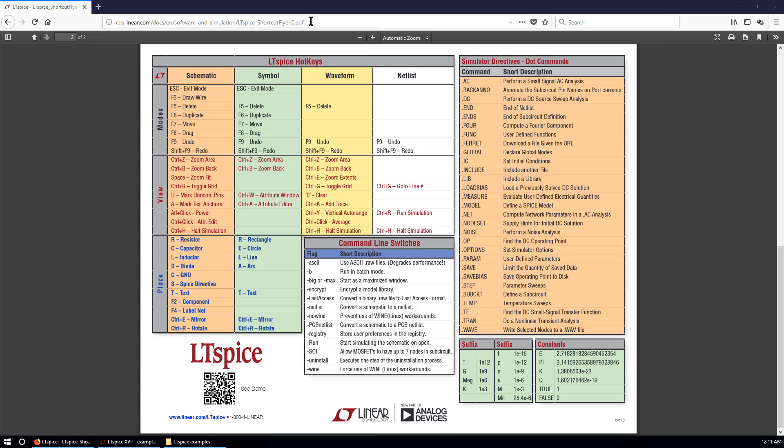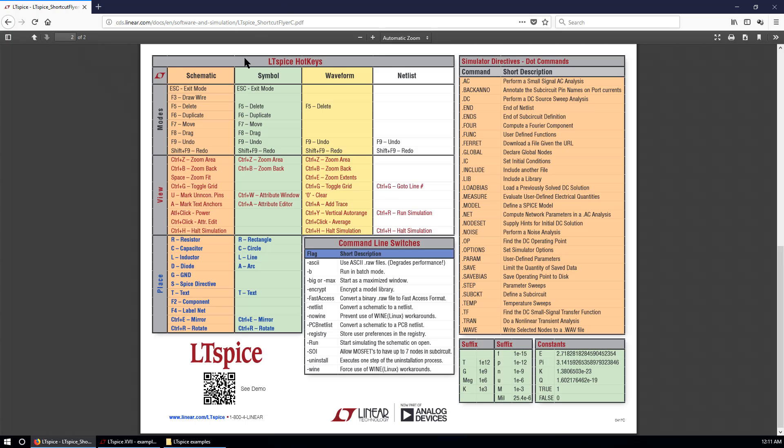Last but not least, please go to this link to check the LTSpice hotkeys. There are quite a lot of hotkeys that are pretty useful. The most commonly used is Modes for Schematic and Plays for Schematic. It's better to memorize these shortcuts that are often used. Thank you. See you next time.